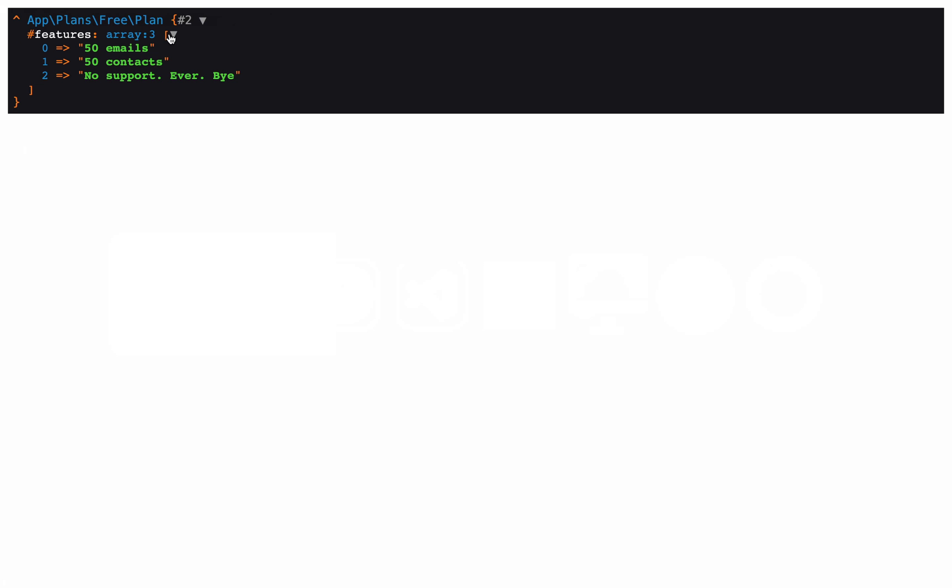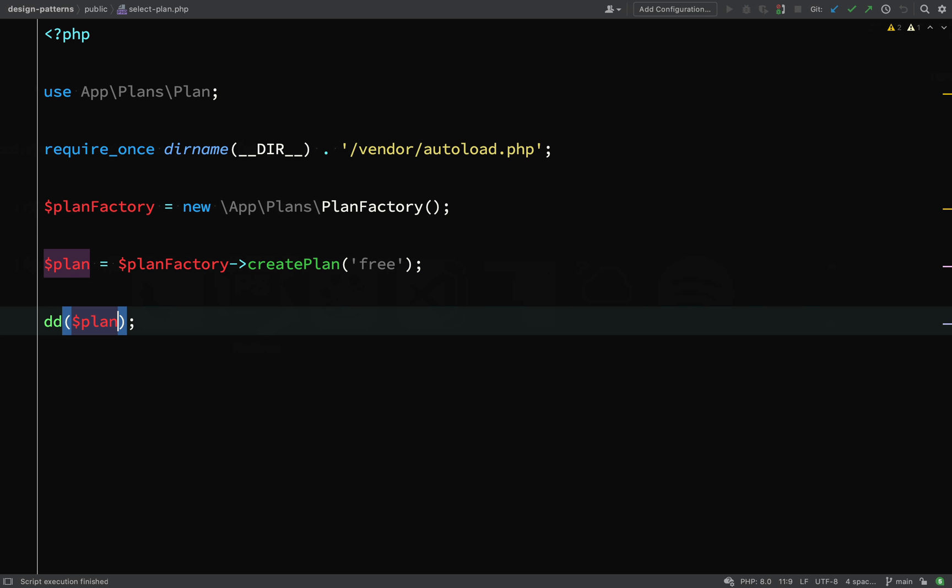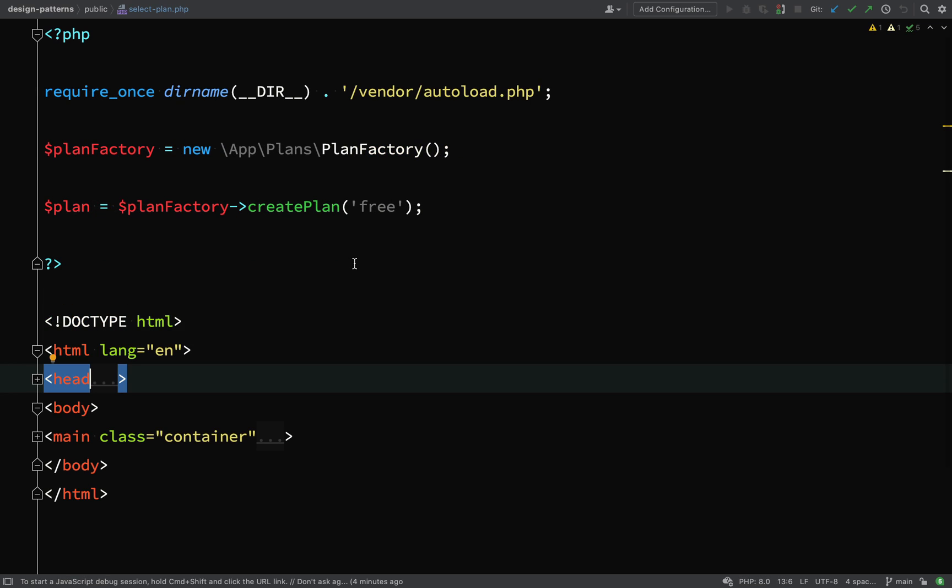And this is better, app plans free plan, which is the one we wanted. And as you can see, there are the features.